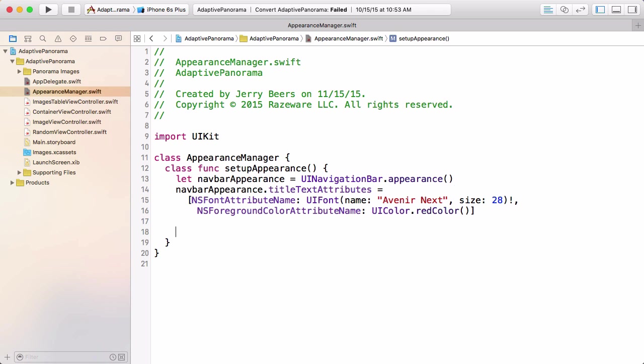Now when your app is in a compact height environment, or the vertical size class is compact, the system will automatically change the navigation bar to have a smaller height. And so we want to set a different title text attribute, a different font size for that situation. And so we want an appearance, not just here we've got the overall appearance for the navigation bar, we want an appearance based on a trait collection.